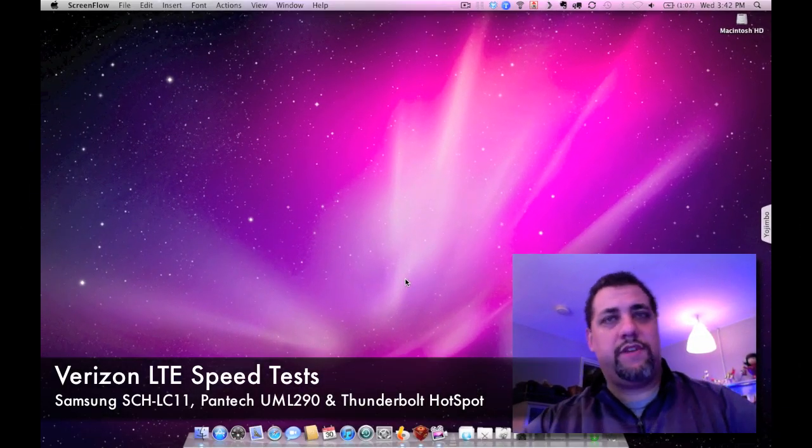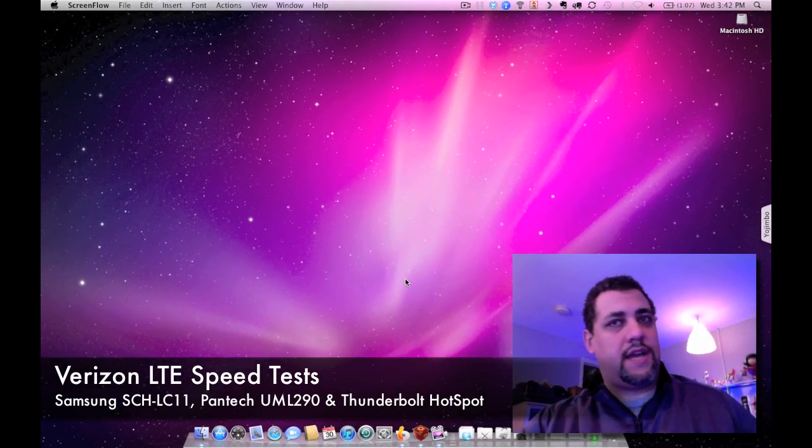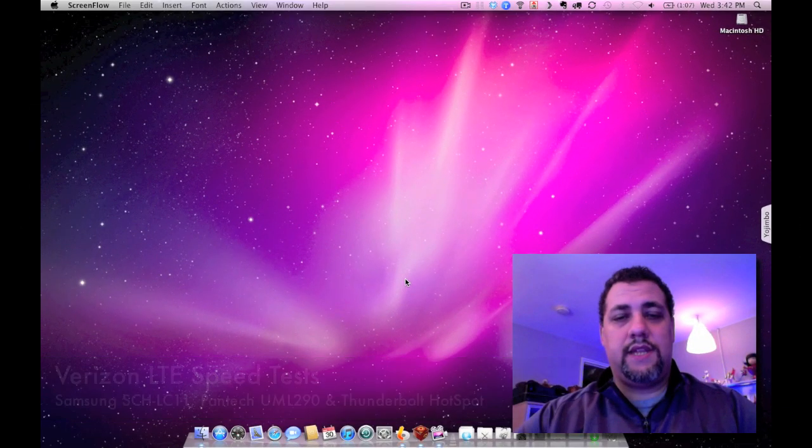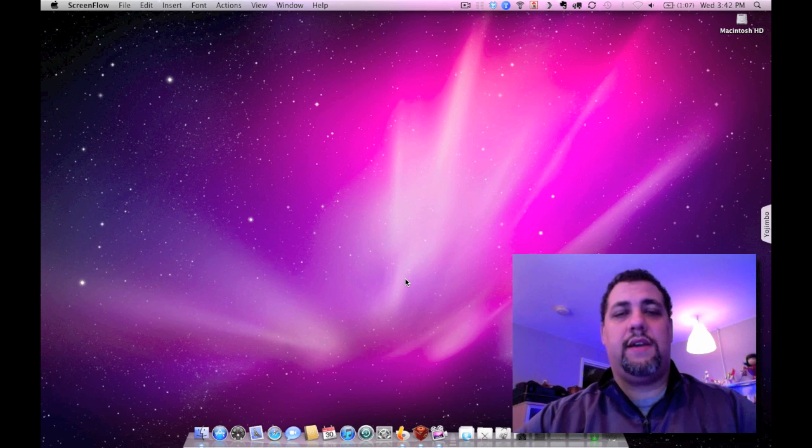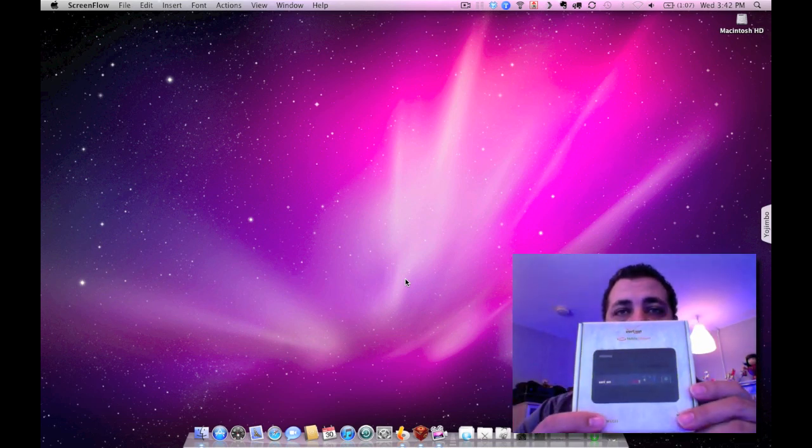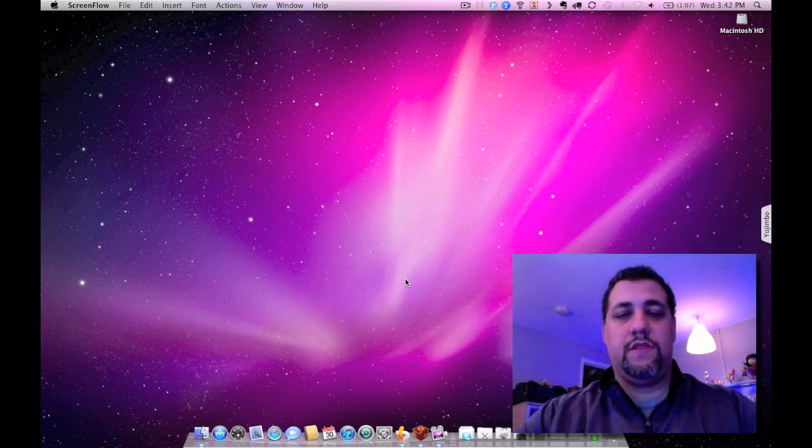Hey everybody, it's John Wood over at TechUnplugged.com. In the mail today came my Verizon Samsung LTE hotspot.